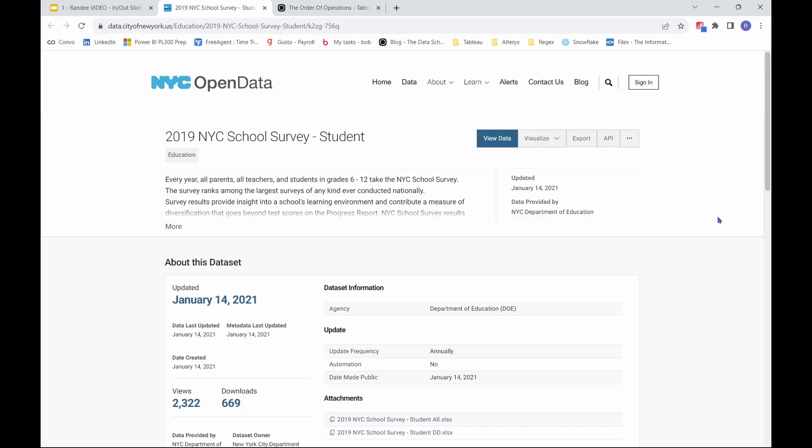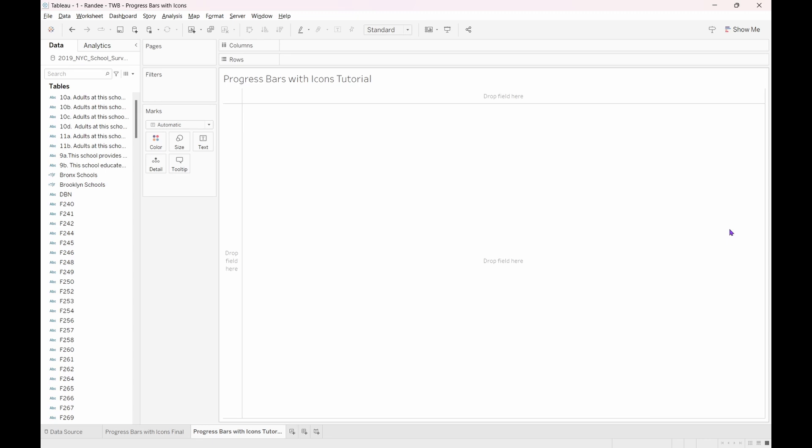The dataset we will be using for this tutorial is the 2019 New York City Schools Survey Student Dataset from New York City Open Data. You can find the link to this dataset in the description below. Feel free to pause the video now, download the data, and upload it into Tableau if you would like to follow along. Otherwise, let's get this show on the road.